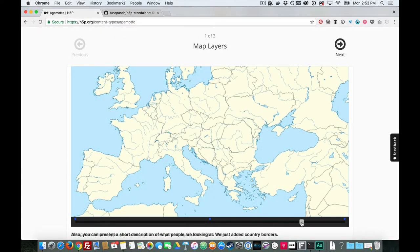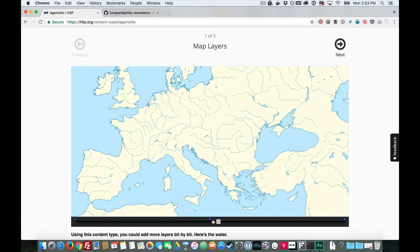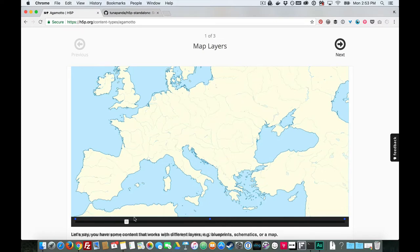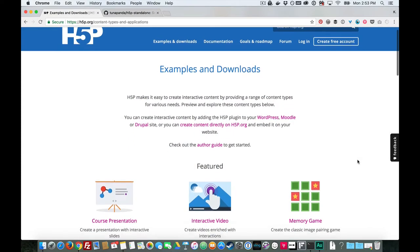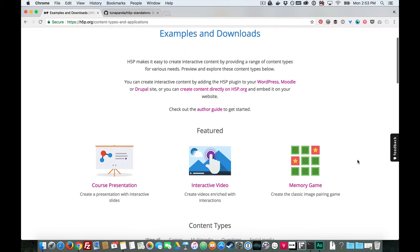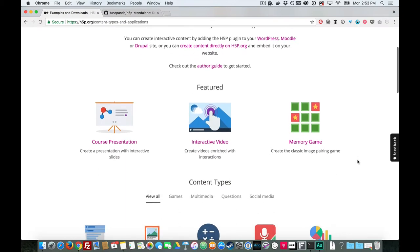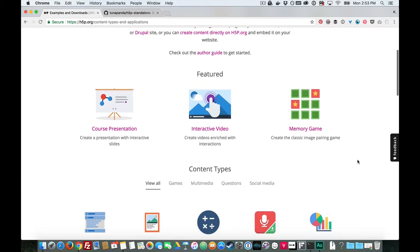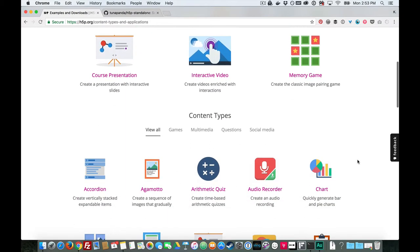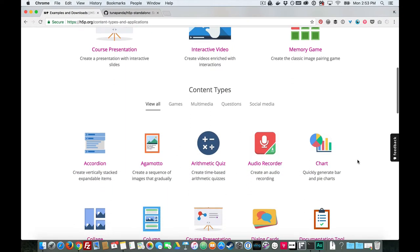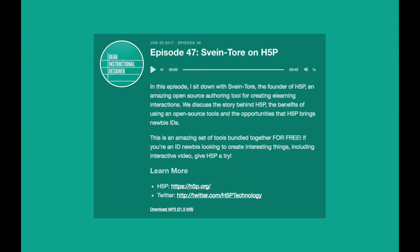If you're a newbie ID or an ID trying to do side projects without spending a ton of money, or an ID in an organization looking to expand their toolset, then H5P is definitely worth exploring.